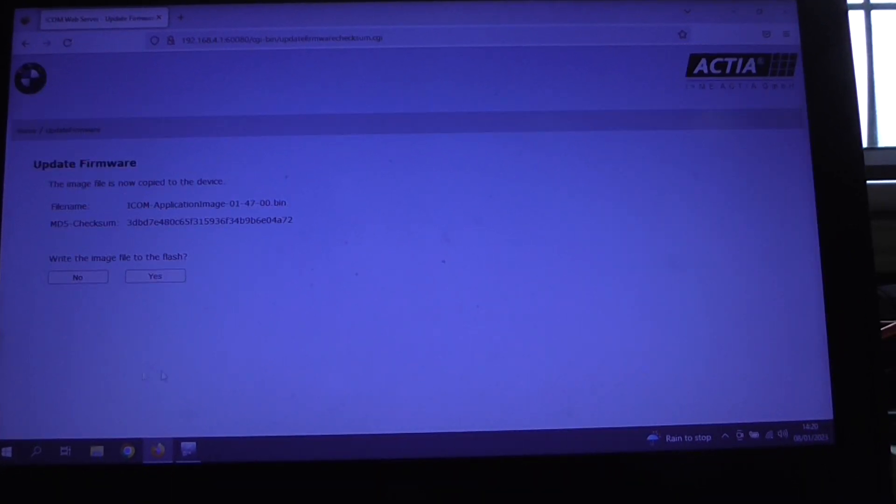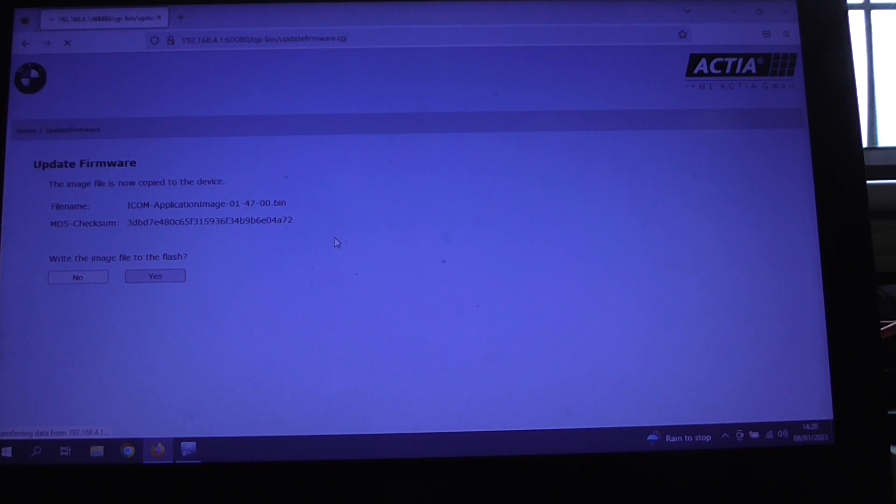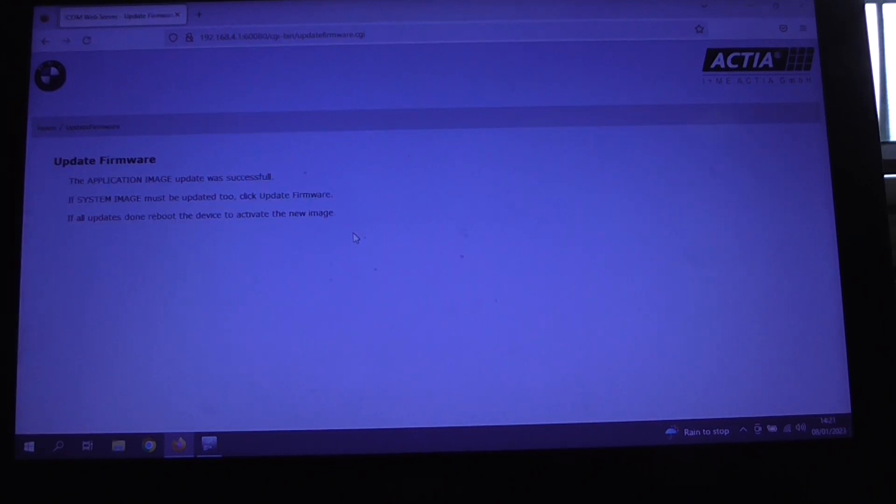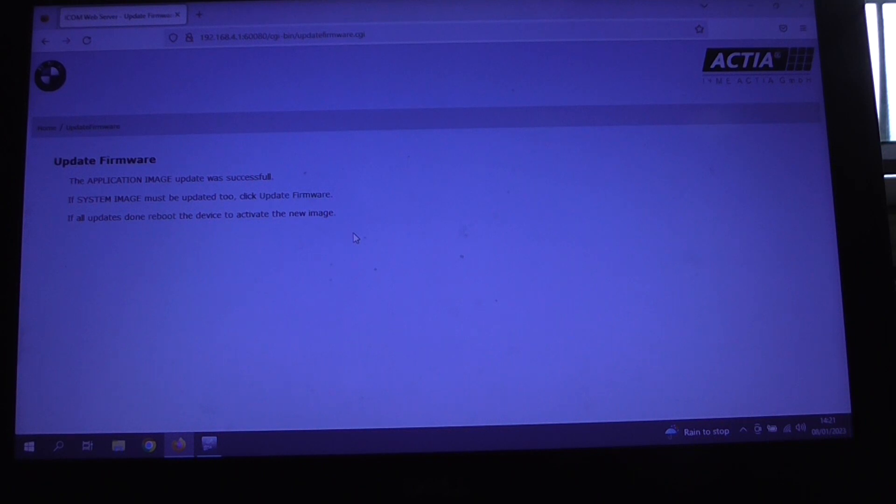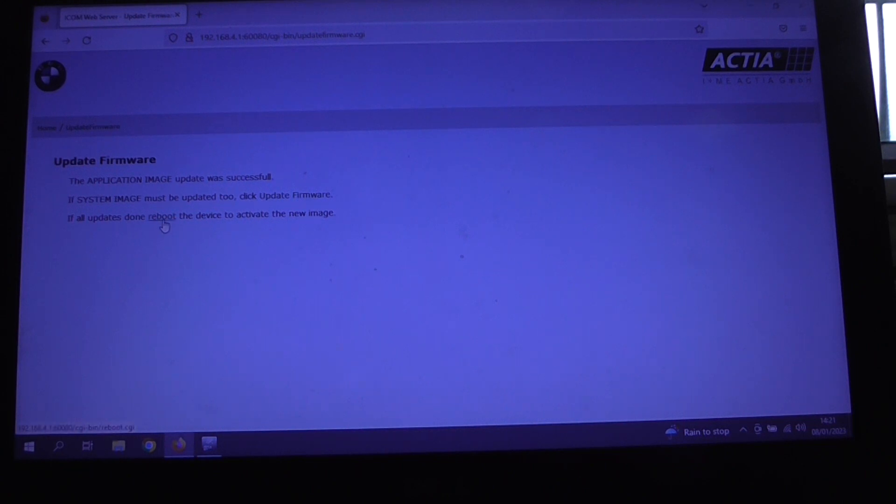Okay, so again here write the image to the flash, click yes. Now we just need to wait for this to complete. So we can see now that the application image update was successful. All updates are done, so at this point we need to reboot the device to activate the new image. So if we click on reboot.